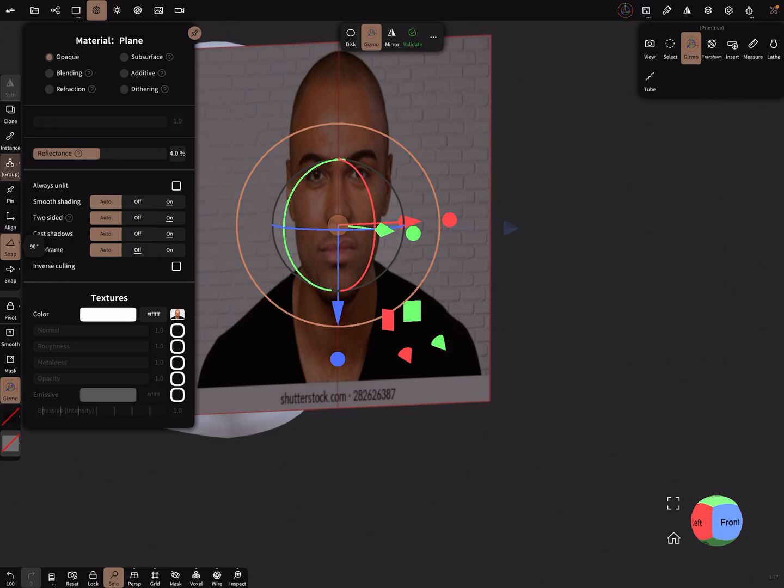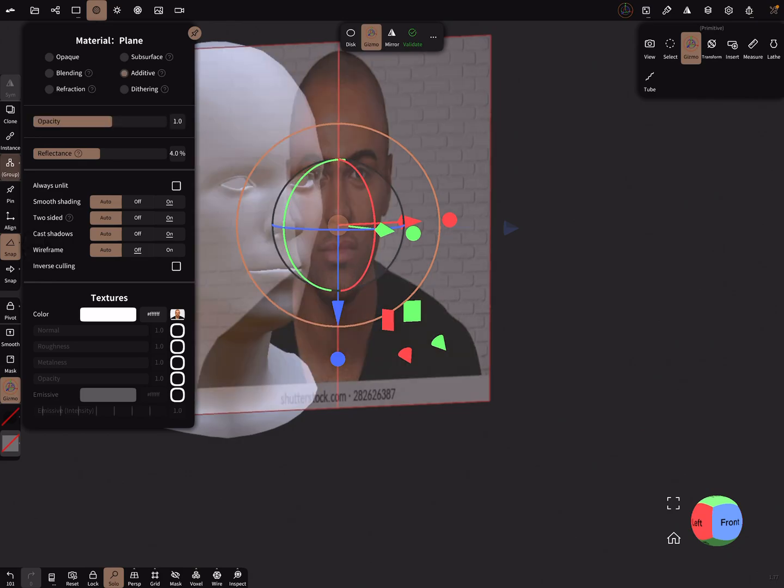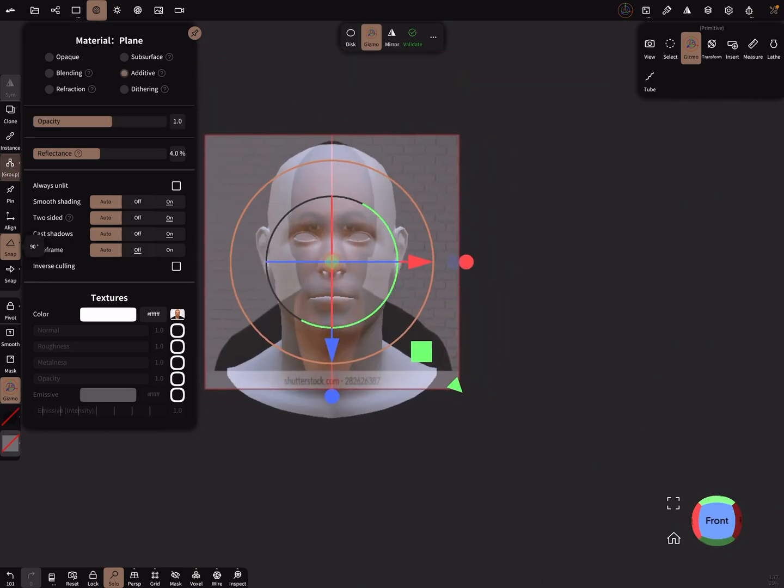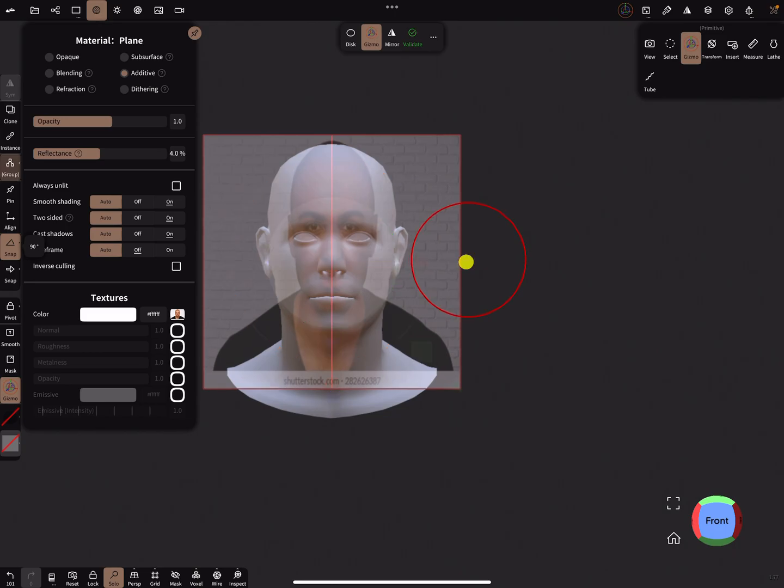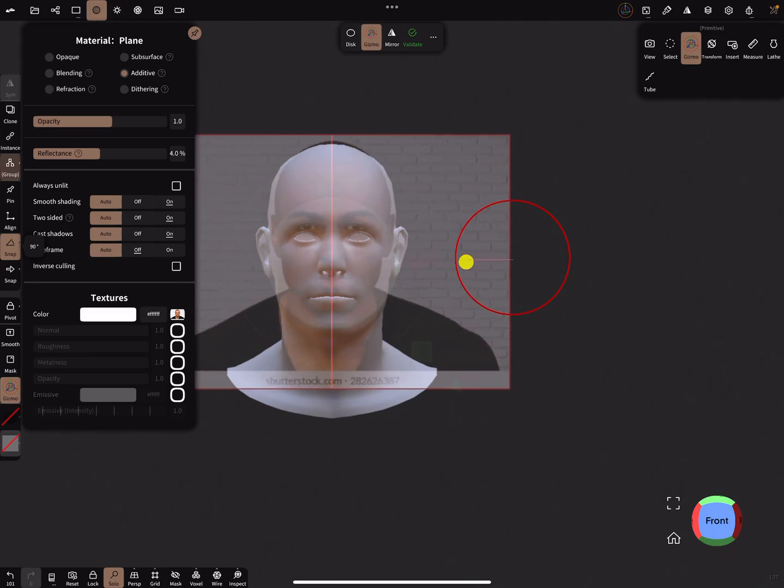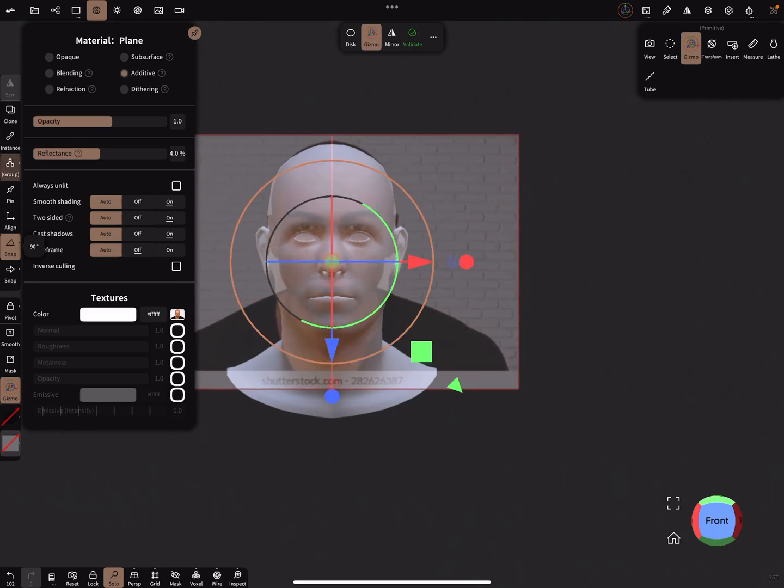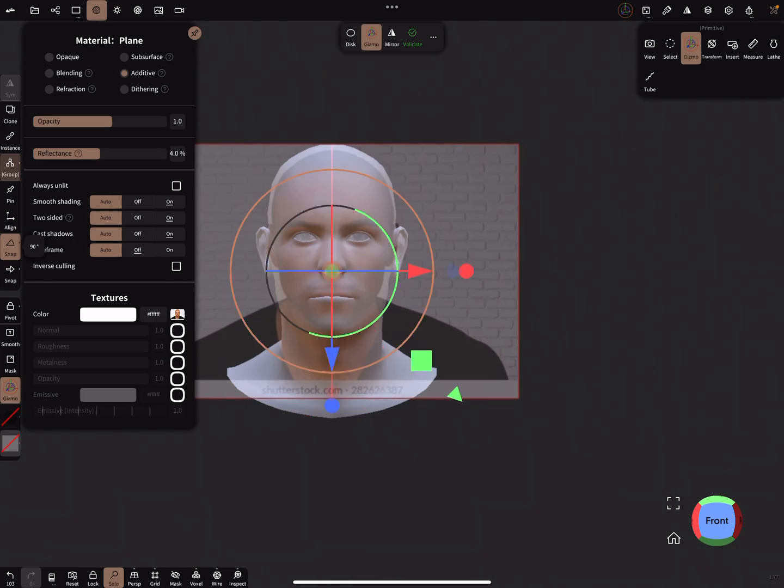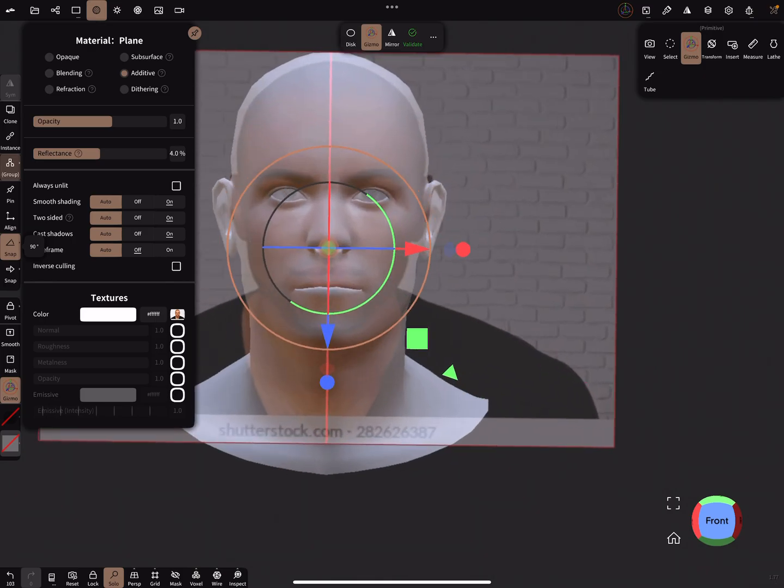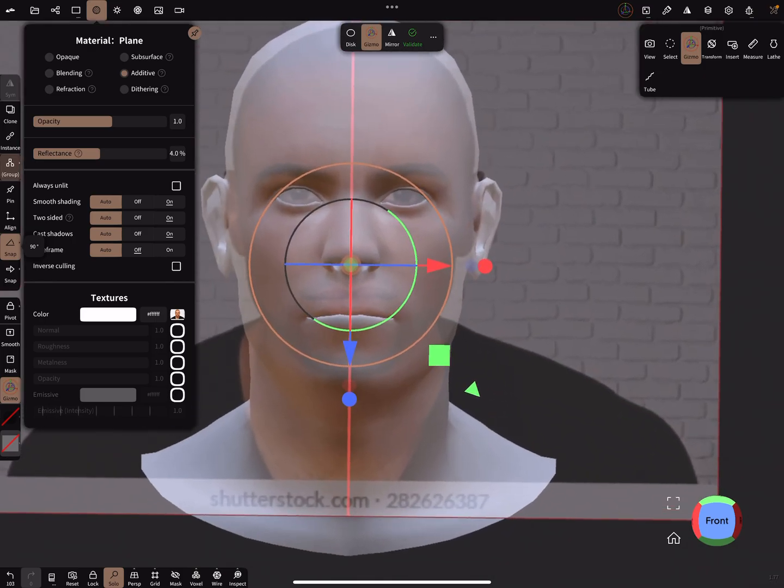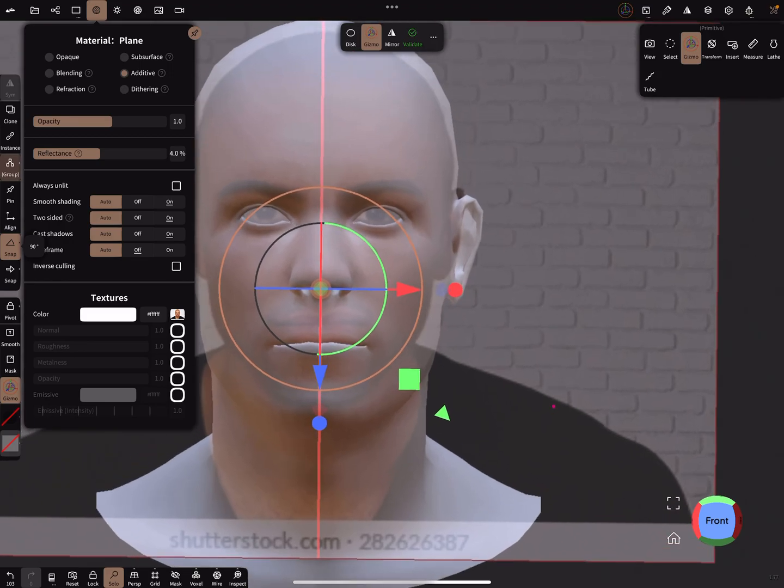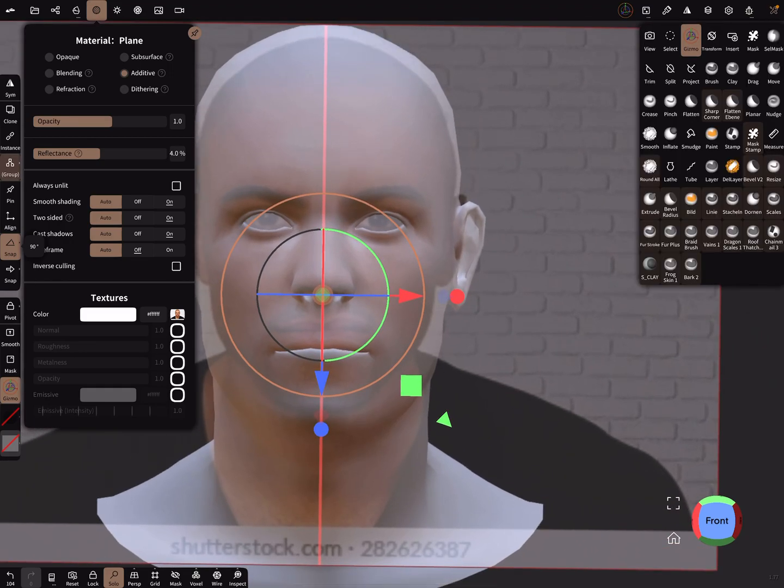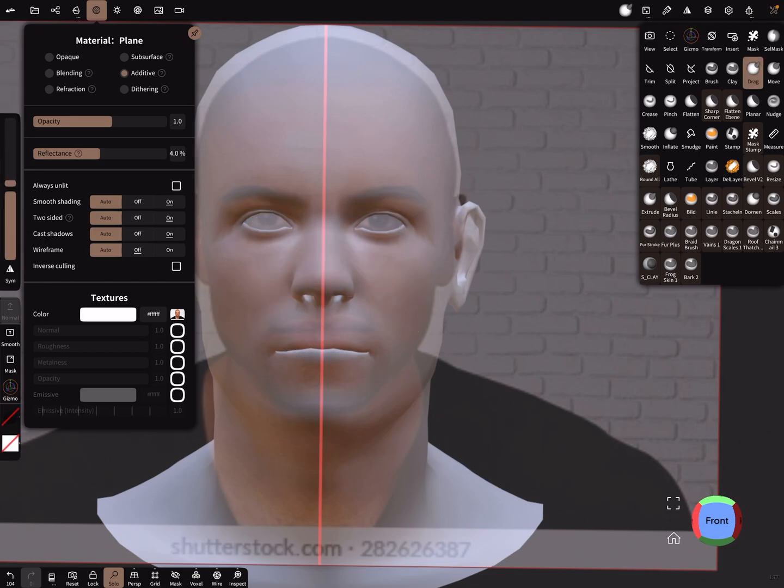Same thing, make it additive. And here you adjust it like this, bring the eyes in position. And now you can validate the plane and use the drag brush.